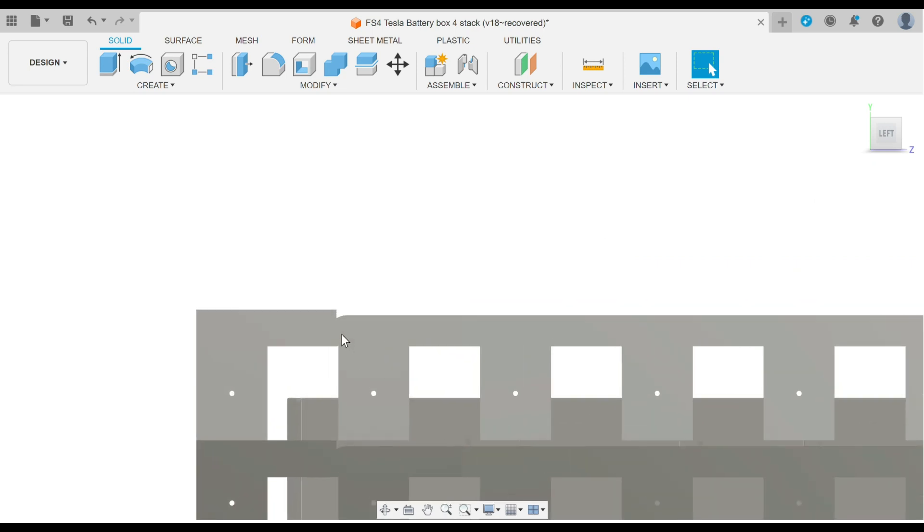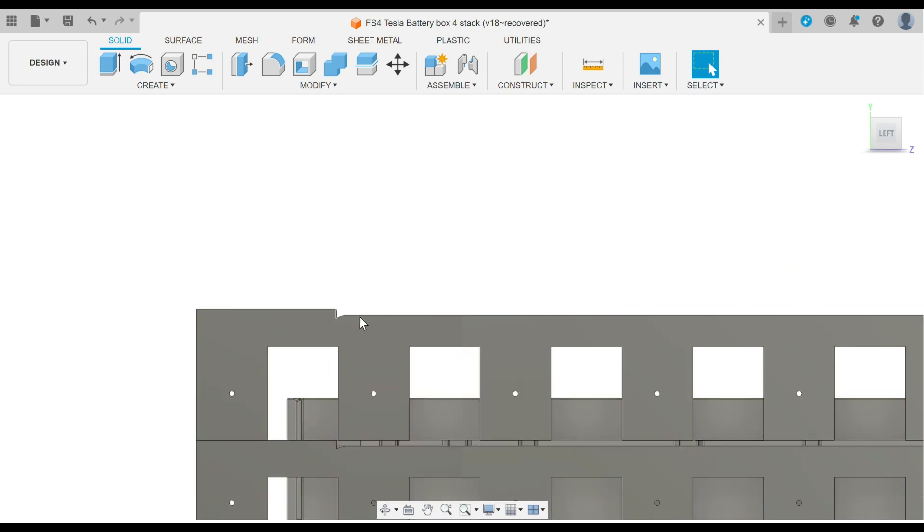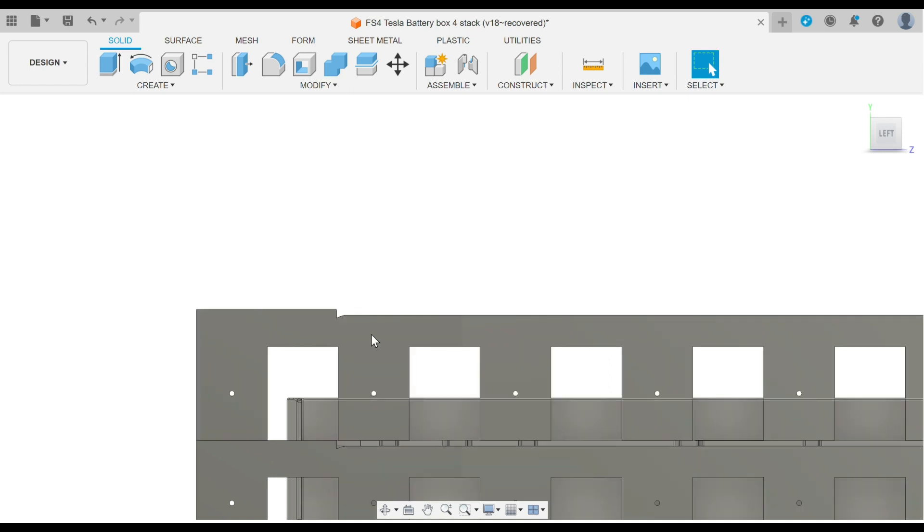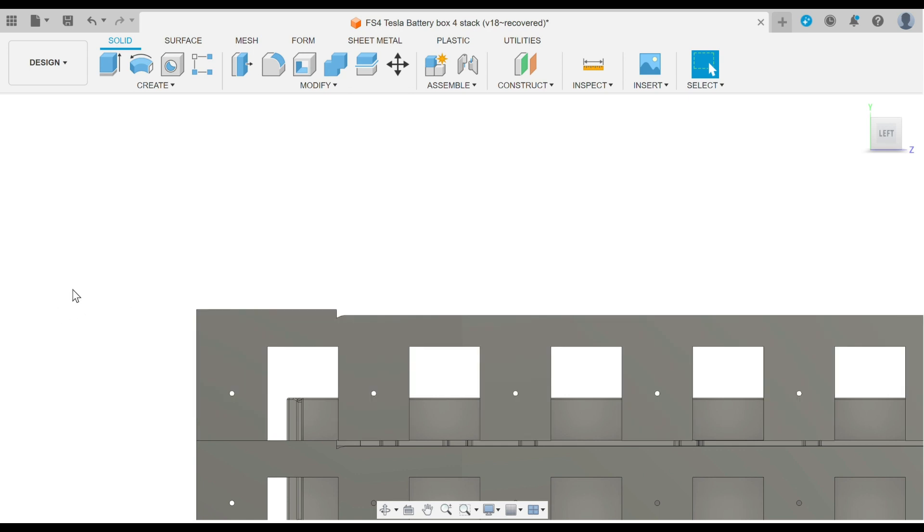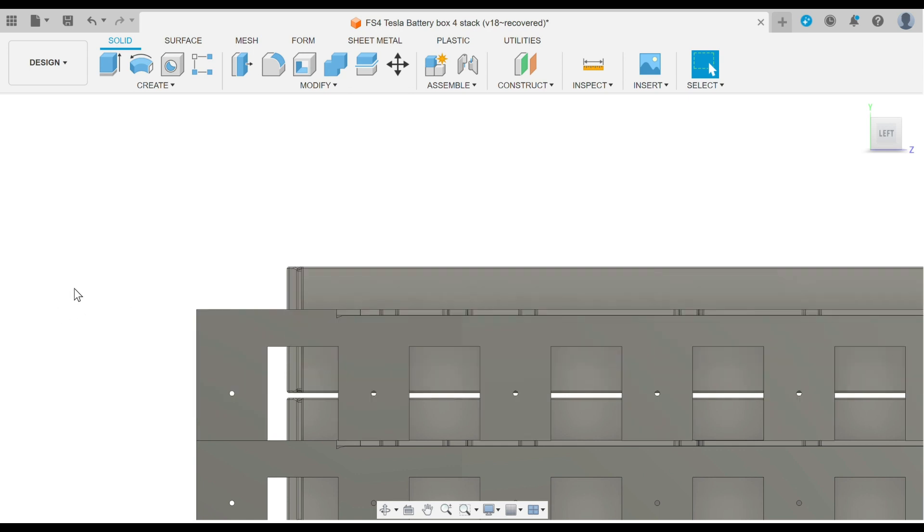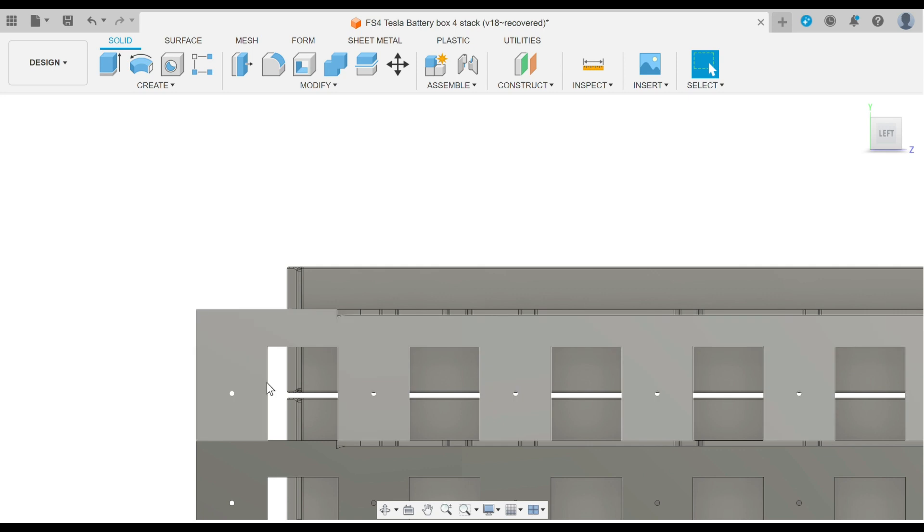So here you can see the recess that's cut in. Once this module is installed, now you can install the shelves and stack the next module into place. So that will just stack in, and the dimensions allow for an air gap.